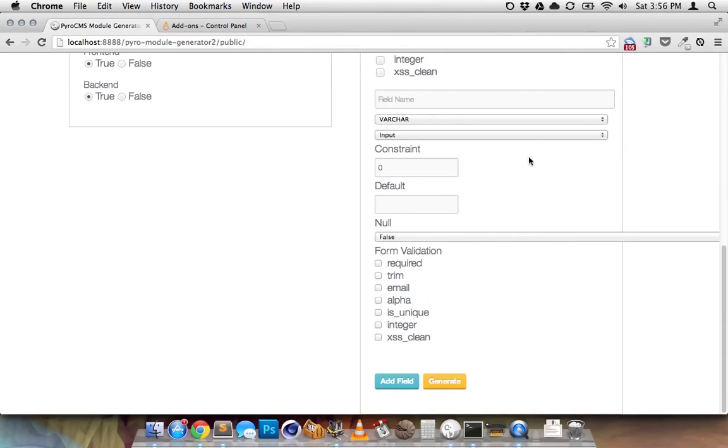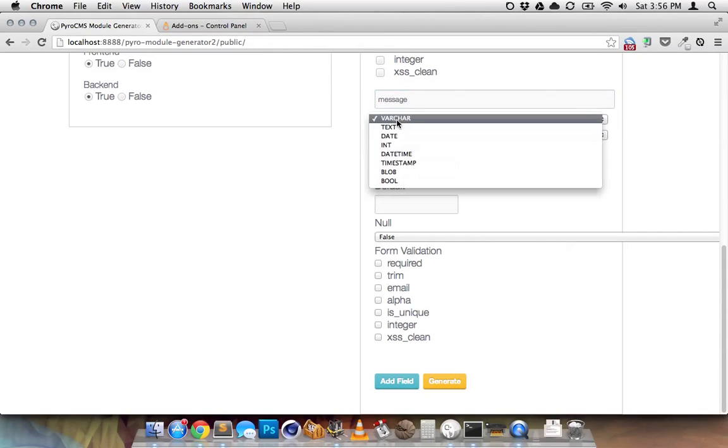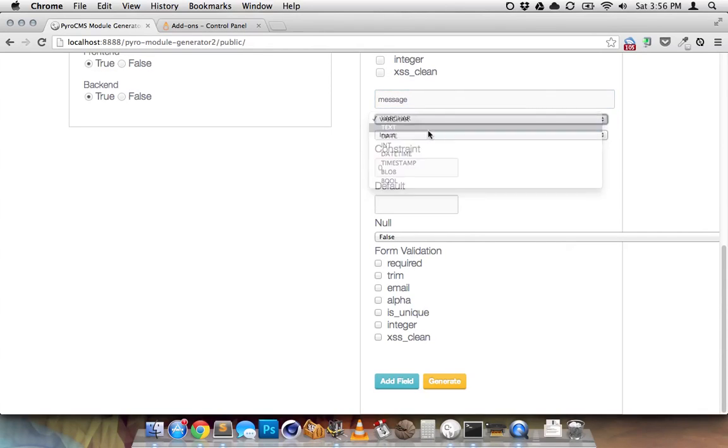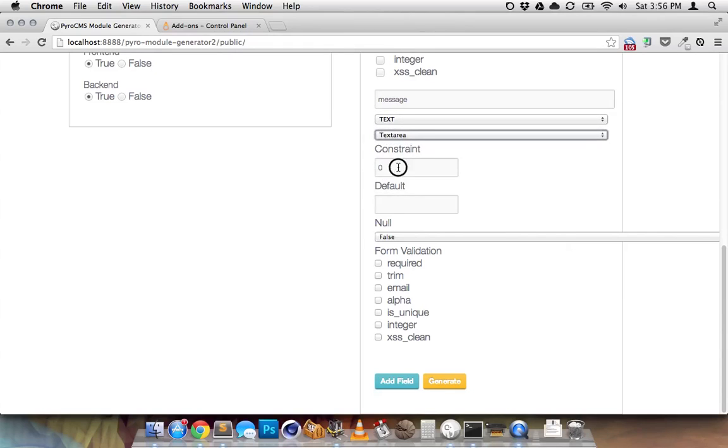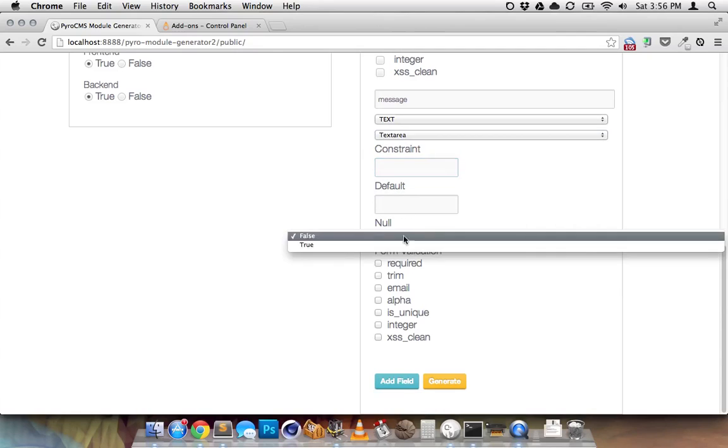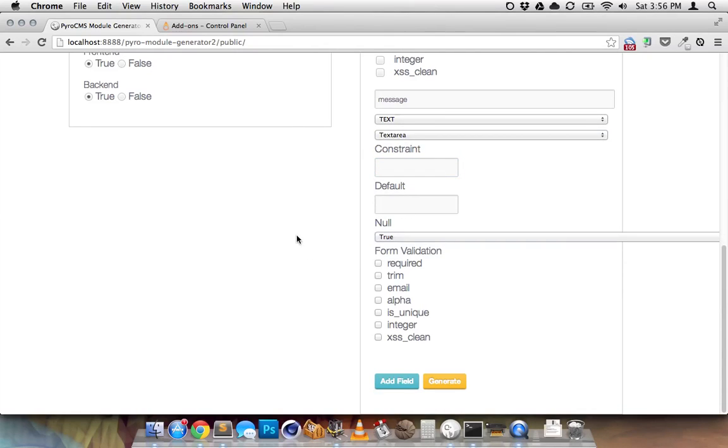It's still a bit beta the way the select dropdowns look. The next thing we're going to do is message. It's going to be text. It's going to be a text area. It's going to have no constraint, no default, and it will be null if they want. So we'll trim it. XSS clean. That's probably fine.